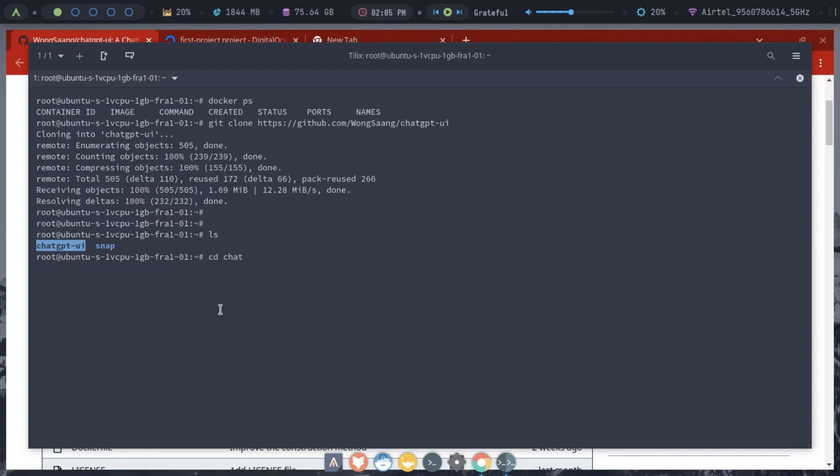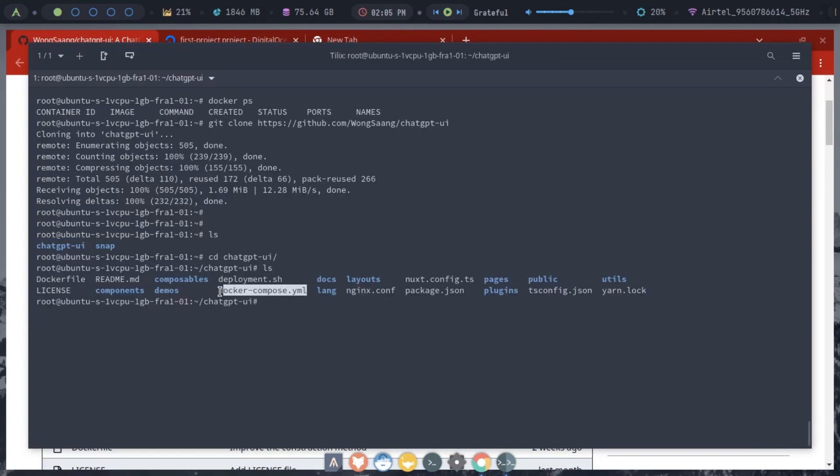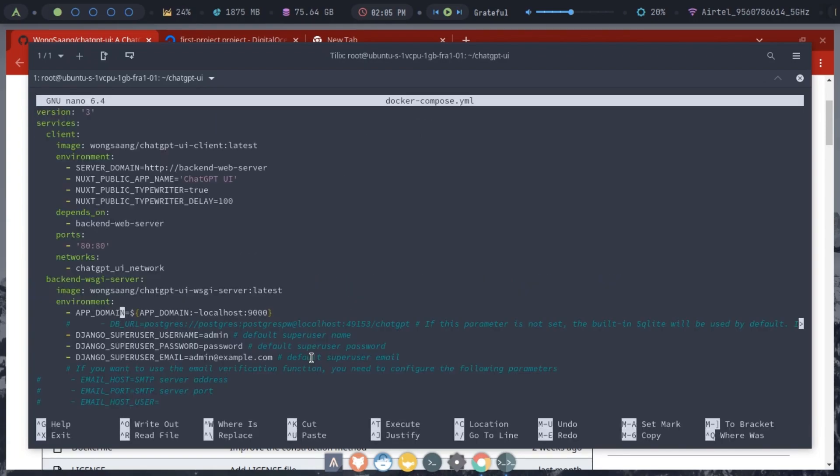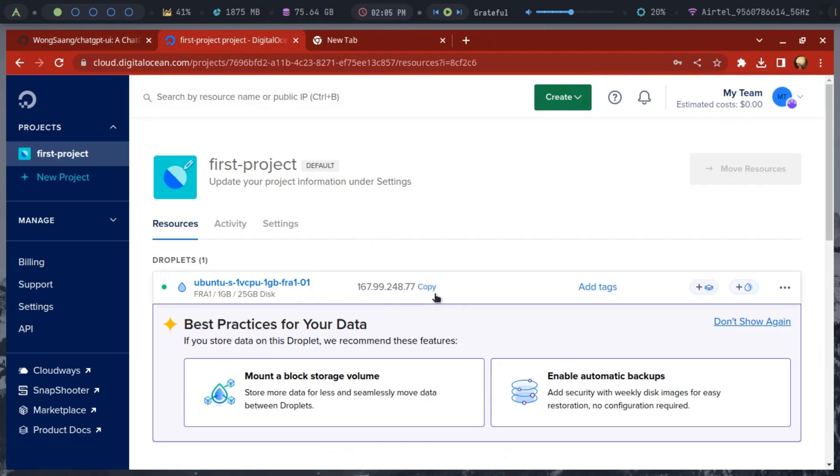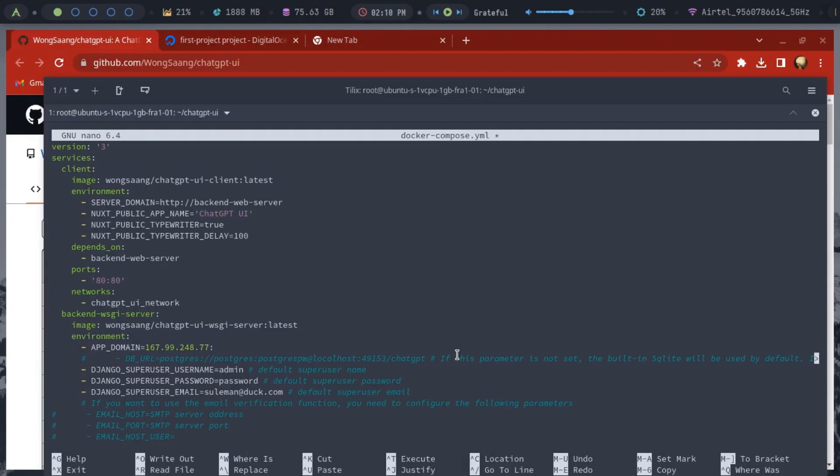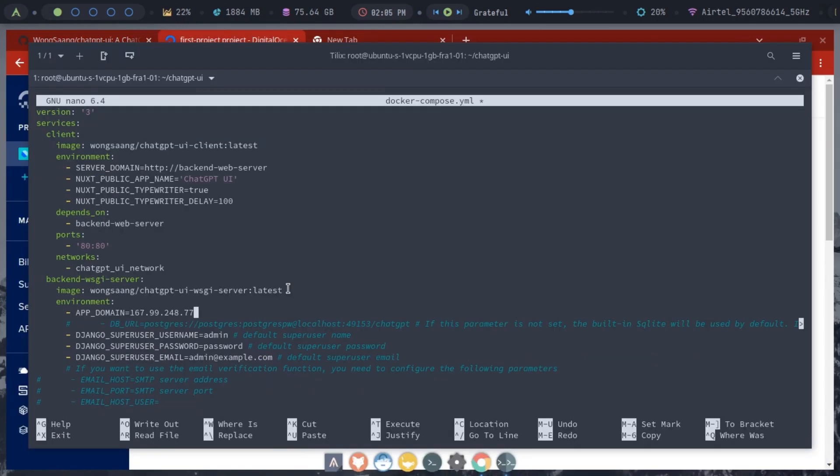Now, change the directory. Here we have to change a few settings in the docker-compose.yml file. Open it via nano like this. The first thing to do here is set the app domain environment variable. Set it to your server's IP and 9000 port number.